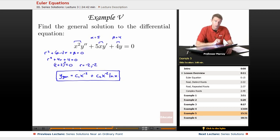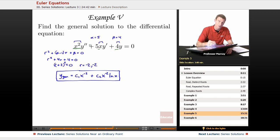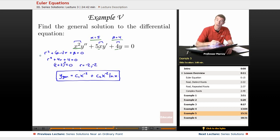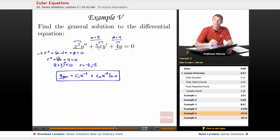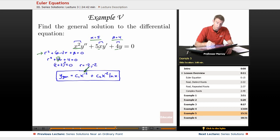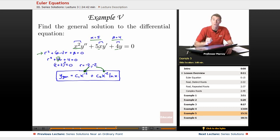To recap: we recognized the descending powers x squared, x to the 1, x to the 0, confirming it's an Euler equation. Alpha equals 5 and beta equals 4. We used the generic characteristic equation with the alpha minus 1 shift to get r squared plus 4r plus 4 equals zero, which factors as (r plus 2) squared equals zero, giving a double root at r equals negative 2. For a double root, the first solution is x to the negative 2 and the second is x to the negative 2 times natural log of x.